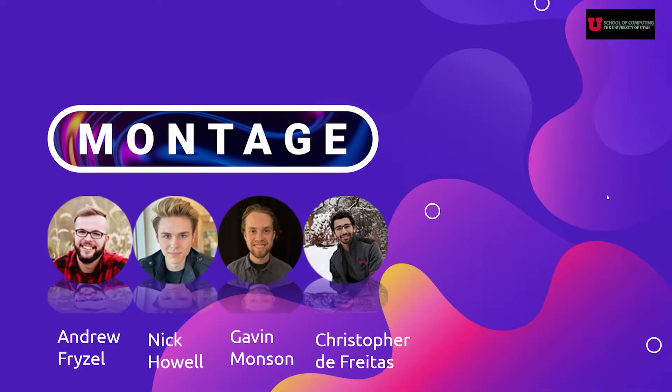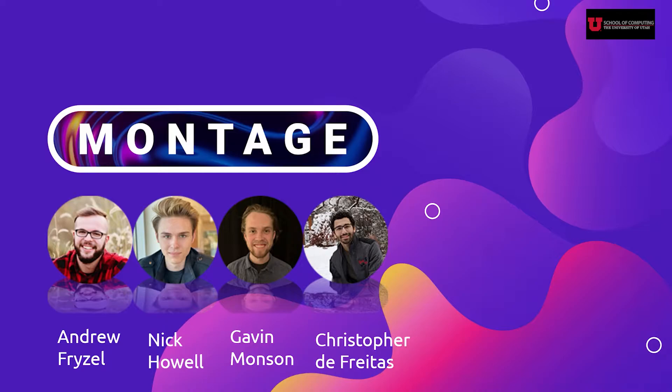Hi, we're Montage, and today I'll be walking you through what Montage is. My name is Nick, my teammates are Andrew, Gavin, and Chris, and together we've created Montage.